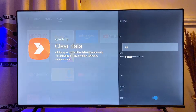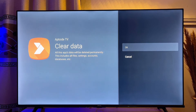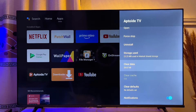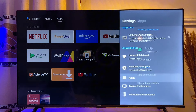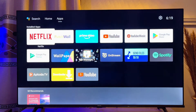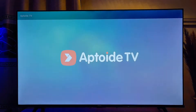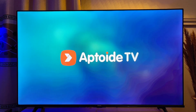Scroll down and click on Clear Data, click OK, then click on Clear Cache as well if the cache is still available. Once you've cleared both the data and cache of your Aptoy TV on your smart TV, go back to the Aptoy TV app and open it up.